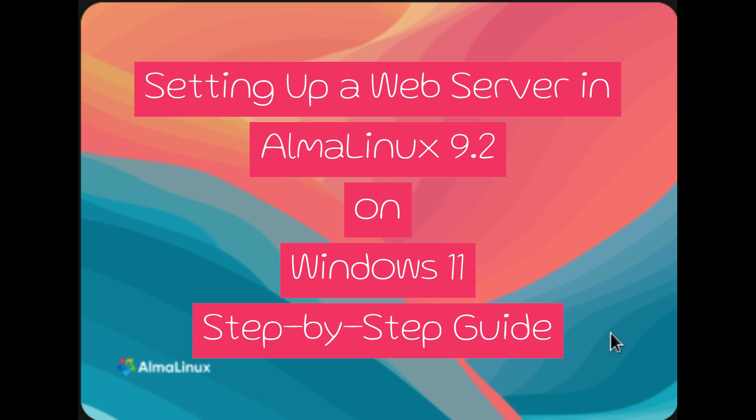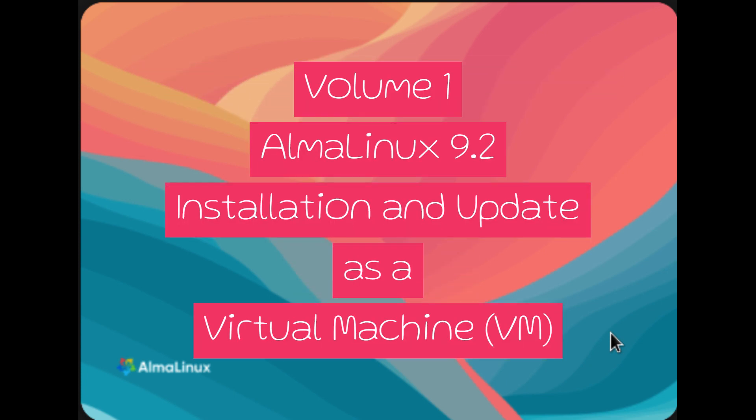Our professional setup involves using a VirtualBox virtual machine running on the Windows 11 operating system. We've streamlined the installation process to make it as convenient as possible for you, so you can follow along with ease.